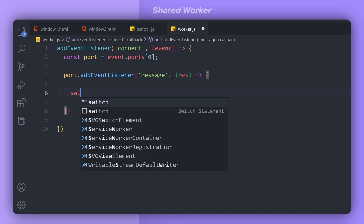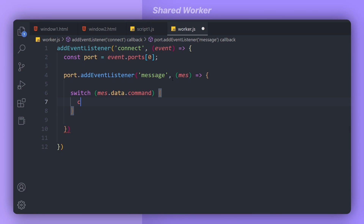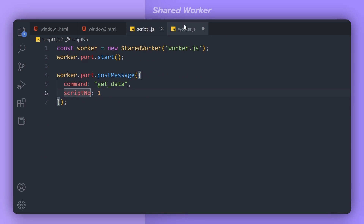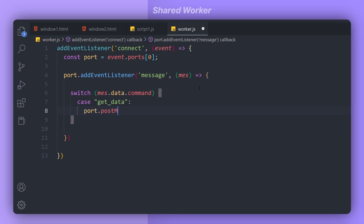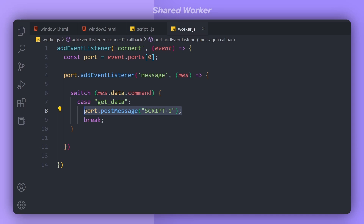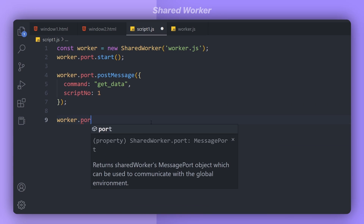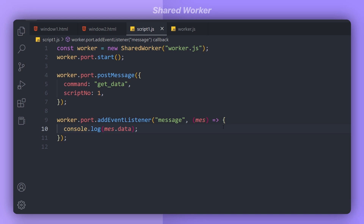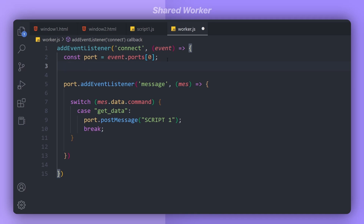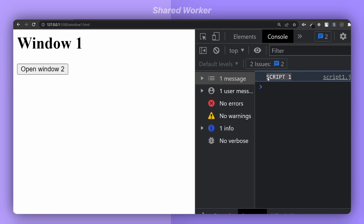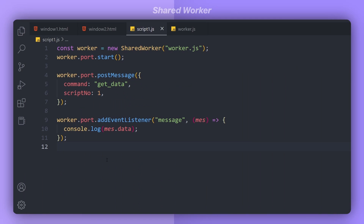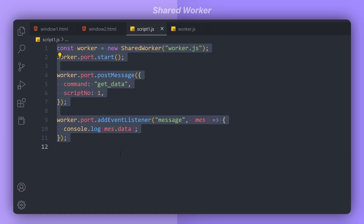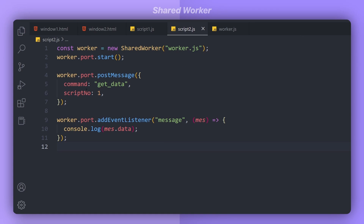Inside the message handler I write a switch statement on message.data.command. If the case is 'get data', I send data back to the script by calling postMessage on the port. I also need to call port.start() in the worker. Back in script1.js I add a message event listener on the port to log the received data. After fixing the missing port.start() call, running the code shows we are getting the data back from our worker.